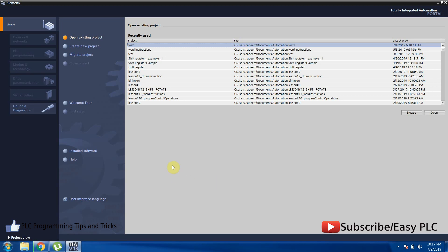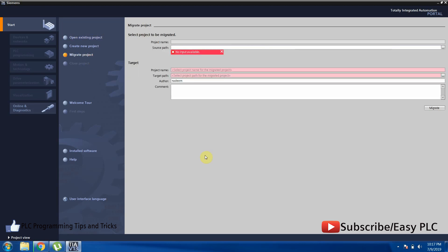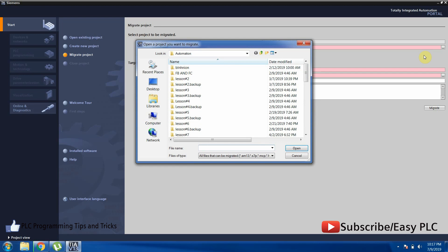First we will open the TIA Portal and click on the migrate project menu. Now we have to select the source path, and here we have to select the old HMI project.